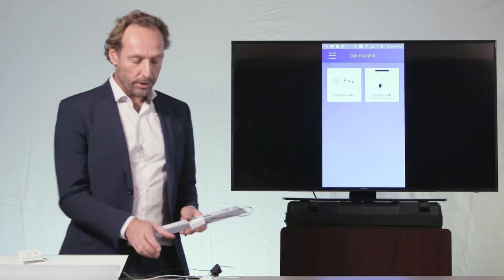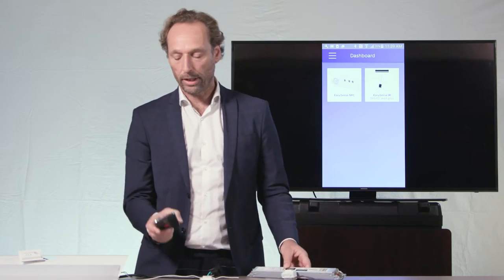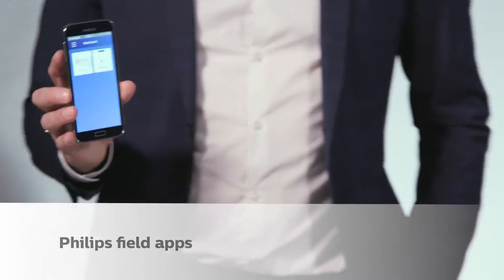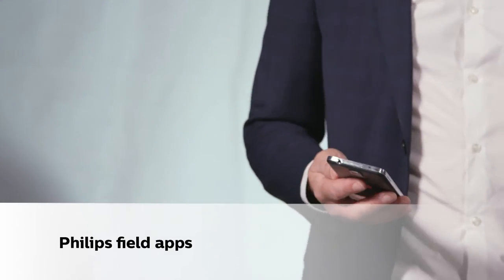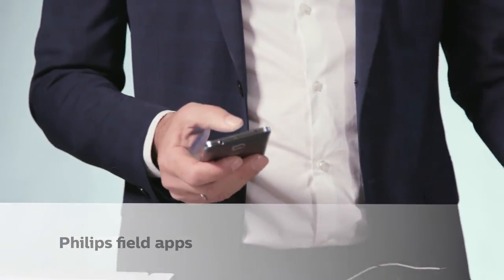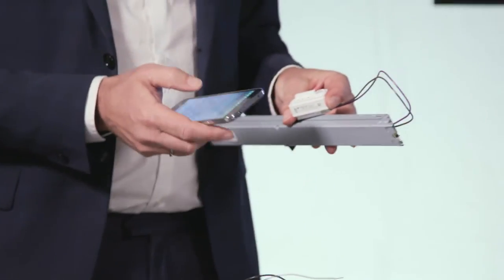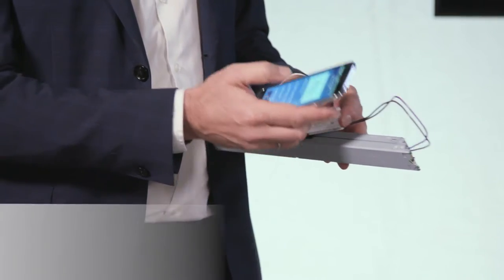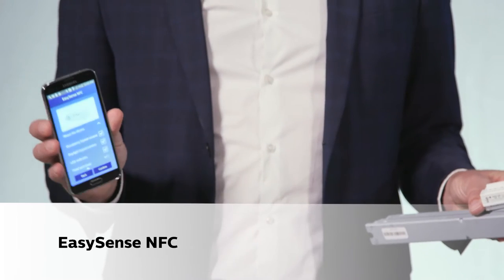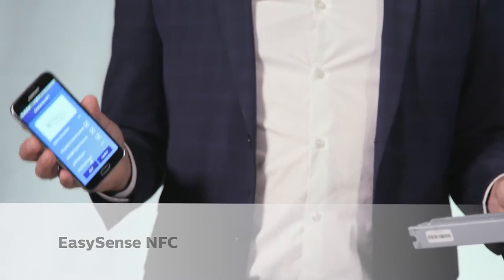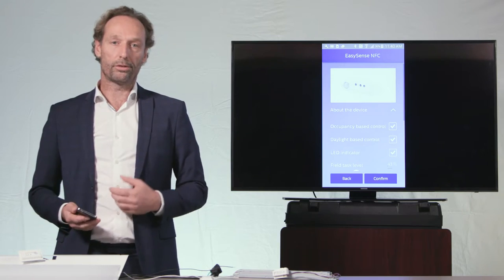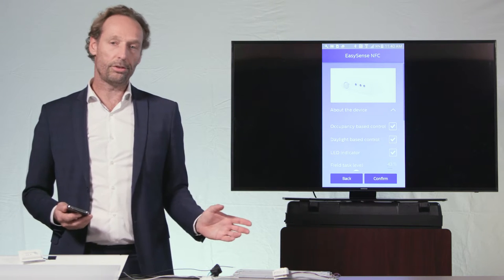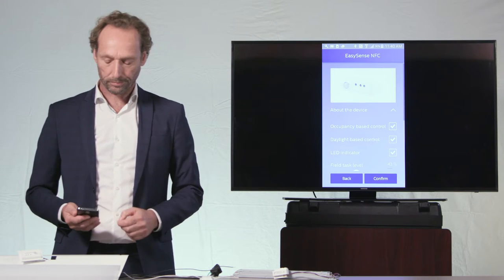The third foundational element is the Philips Field apps. They allow you to change the configuration of your device using your smartphone, touching the product, and changing the parameters of the EasySense even without power.